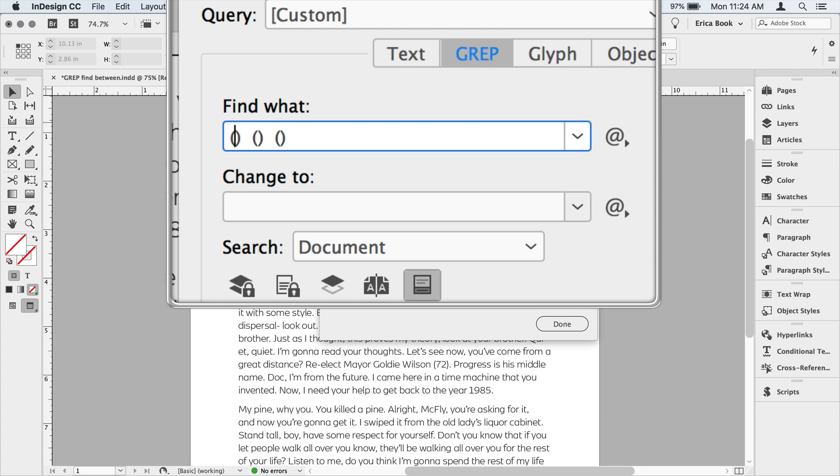So in this first group, we're looking for an open parenthesis. And the way we write that in grep is backslash open parenthesis. And the only reason we do that is that as we can see parentheses are used for special use. So in this case, I need to tell it, no, I'm actually looking for a literal open parenthesis. So backslash open parenthesis. That's group number one. Keep that in mind. Everything's numbered.